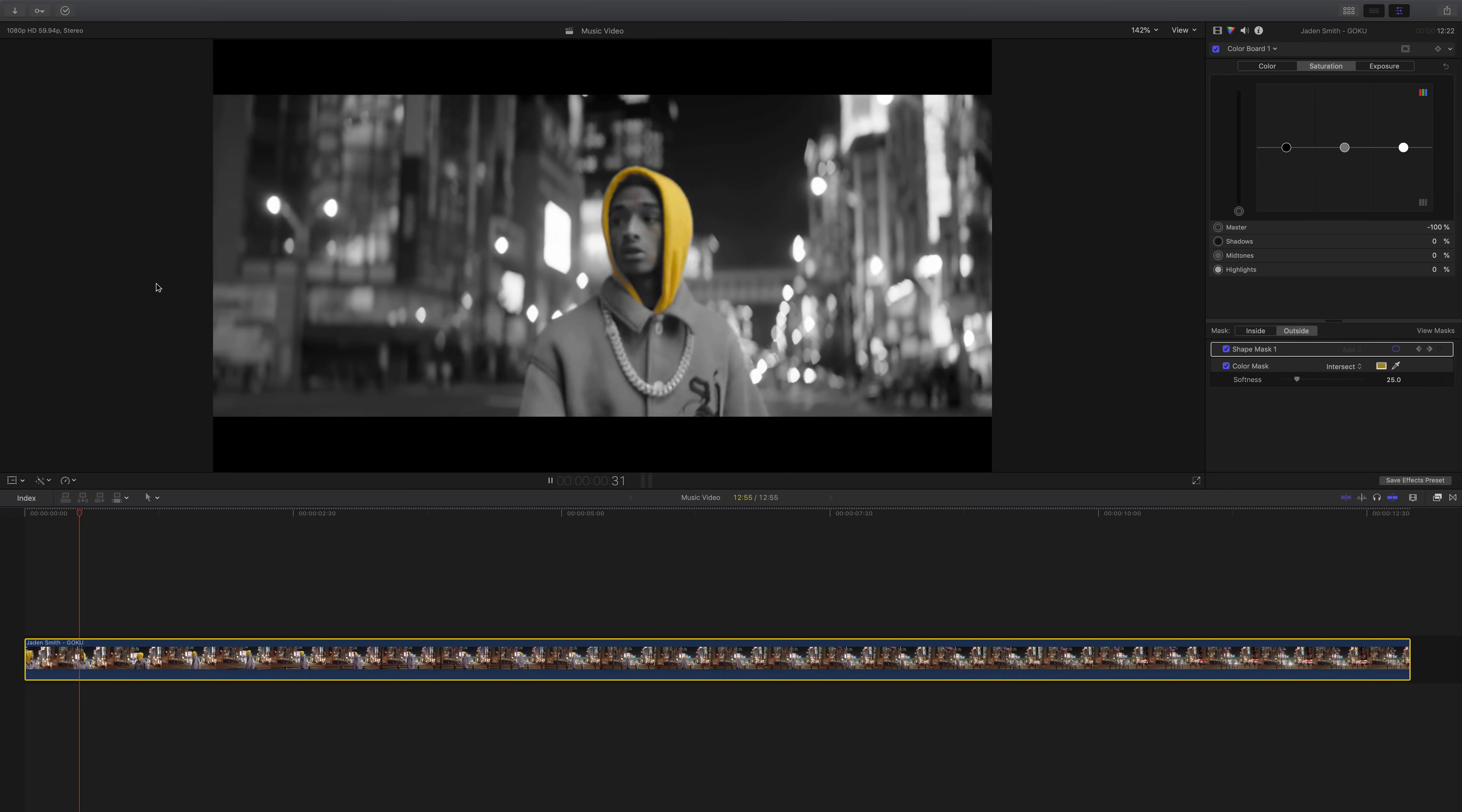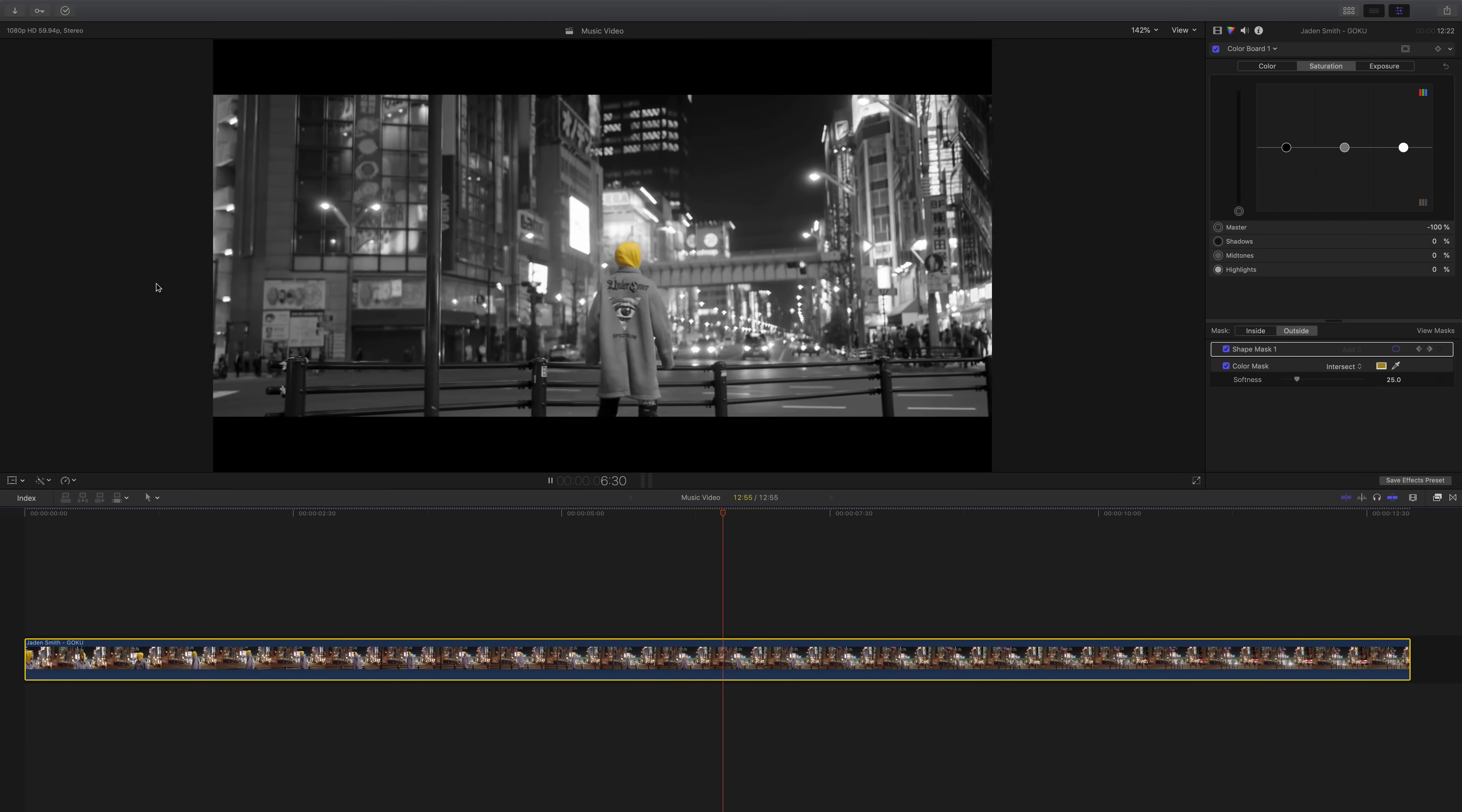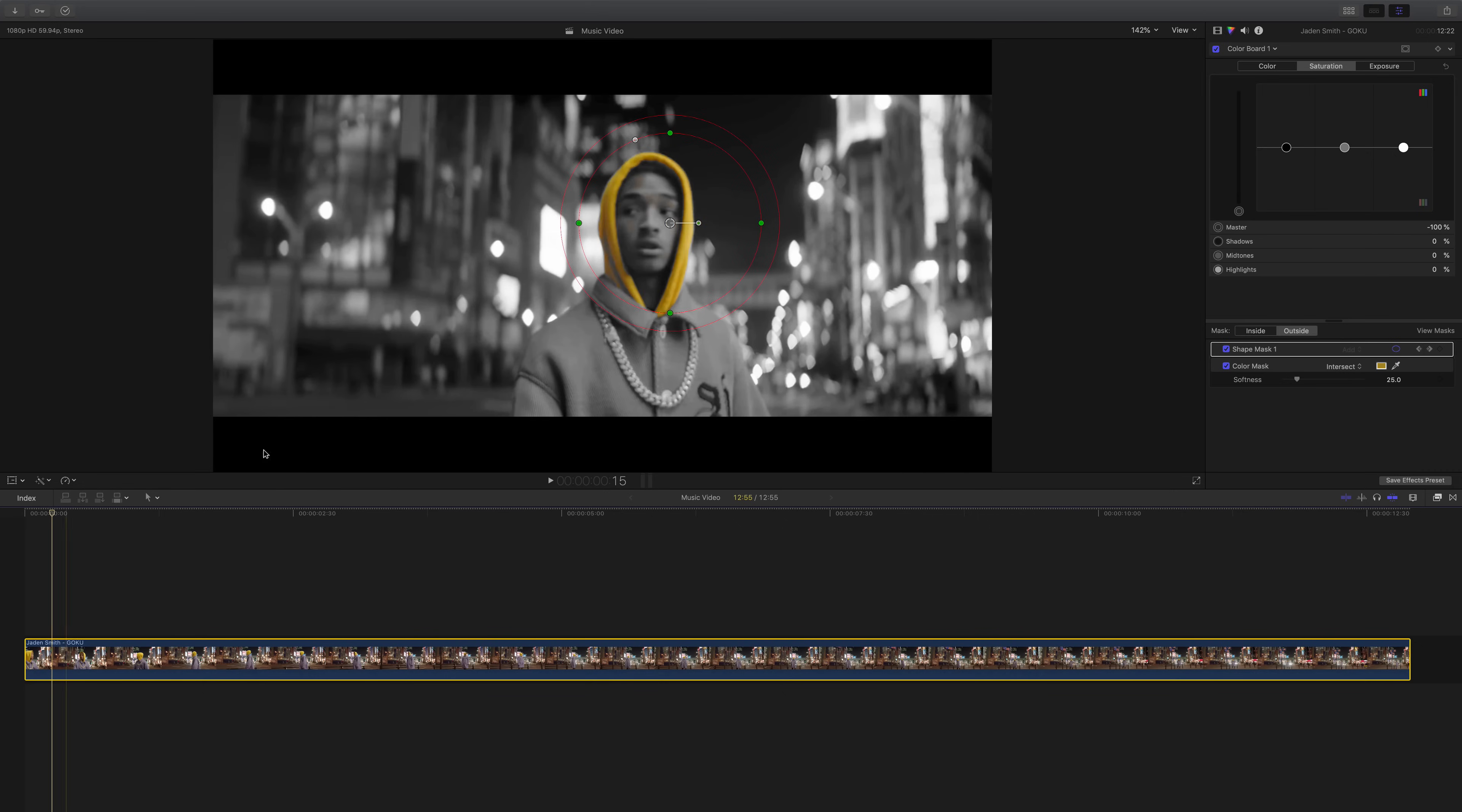So now if we go back and push play, this is what it's going to look like. And it looks super cool and it's very easy to do. You can do this in a music video. You can do this with whatever, a car. It's really cool. You can also do this with eye color as well, which is pretty neat.